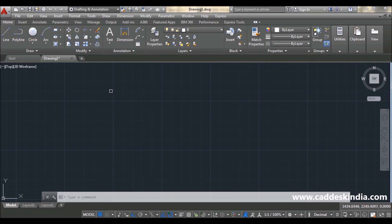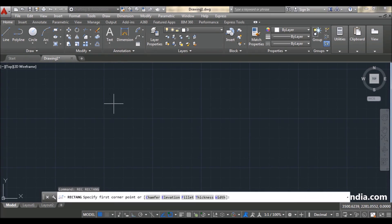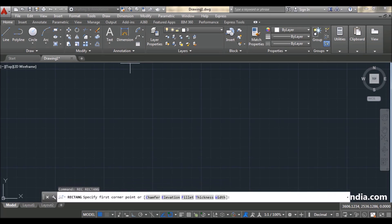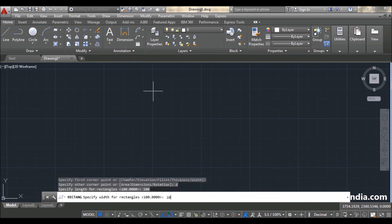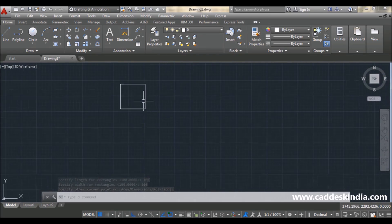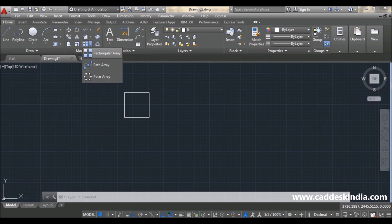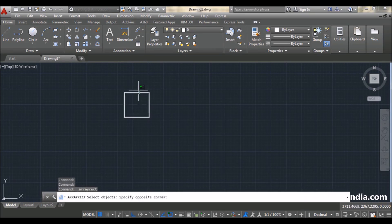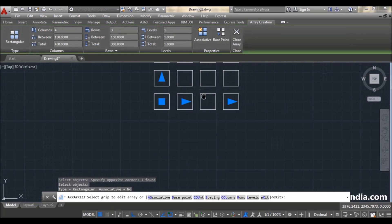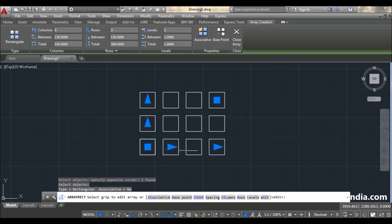For this I'm making a rectangle of 100 by 100. Here is my rectangle. Now if I am doing a rectangular array with this, I select rectangular array, then select my object, then press Enter. It creates a random rectangular pattern which you can edit from here.